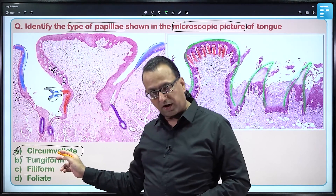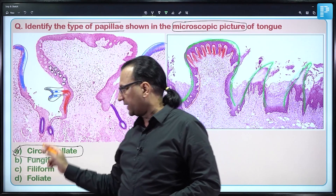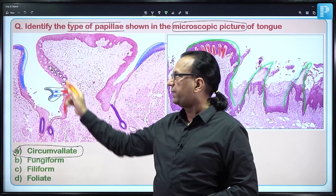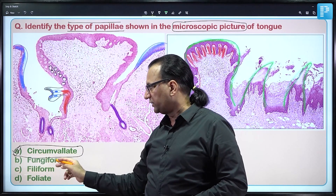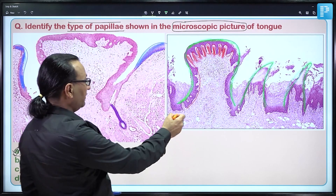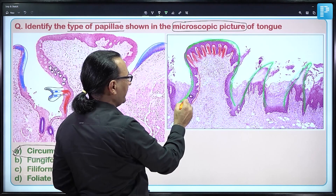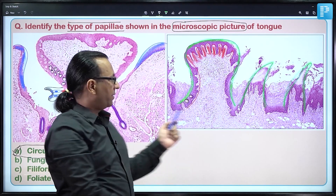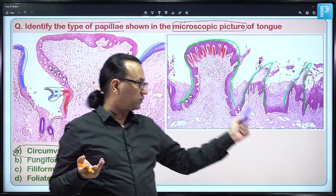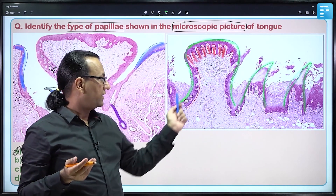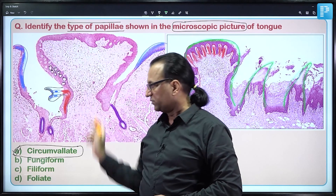One more comparison: taste buds in circumvallate papillae are in huge number compared to fungiform papillae where they are very few. Filiform papillae do not have any taste buds at all. So we can confirm our answer just by looking at the number of taste buds: Choice A — circumvallate papilla.